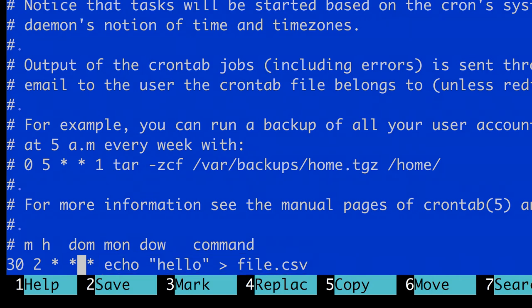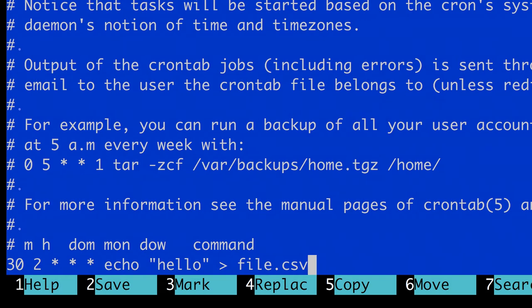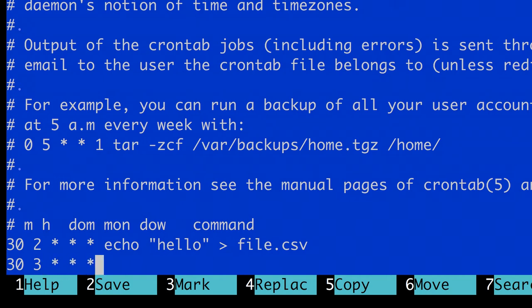You can also schedule multiple things. Let's say I want to keep this echo command and run it every day at 2:30, but I want to add another command at 3:30. That would be 30 minutes, 3 hours, asterisk, asterisk, asterisk, which means every day.